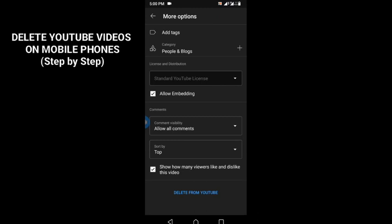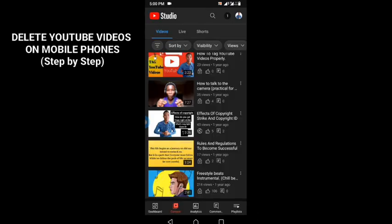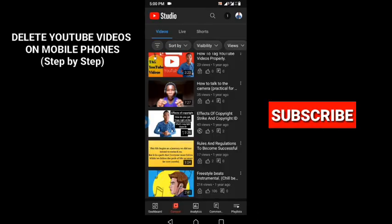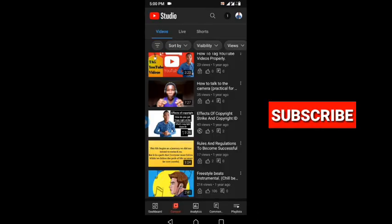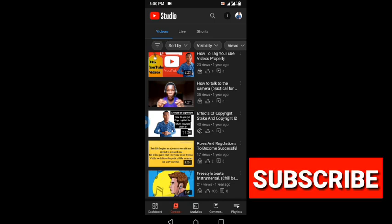You won't find that video on YouTube again, it is gone forever. Thank you for watching. Subscribe to my channel to get notified anytime I upload a video like this.